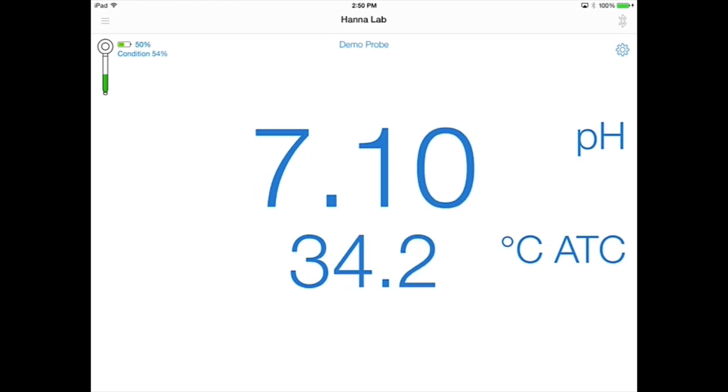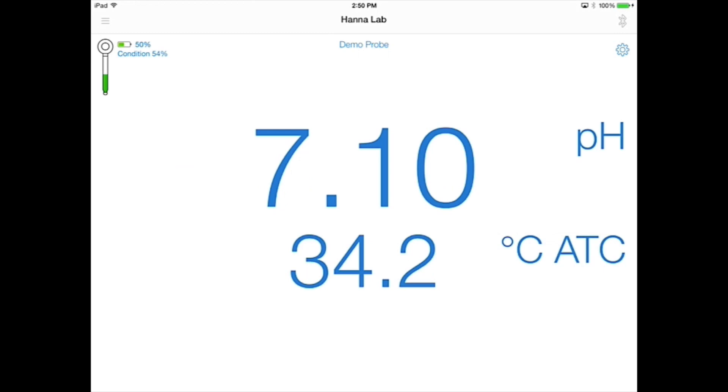Here you'll see fields for the electrode condition and battery life, the electrode name, the measurement mode and its value, the temperature unit and its value, and the compensation type.